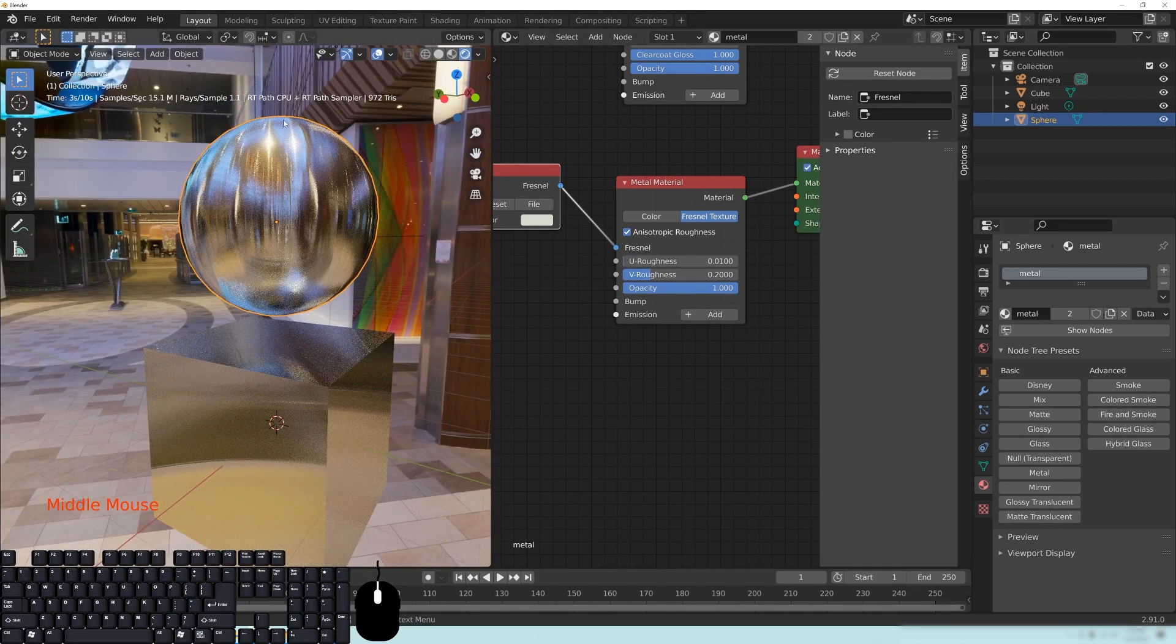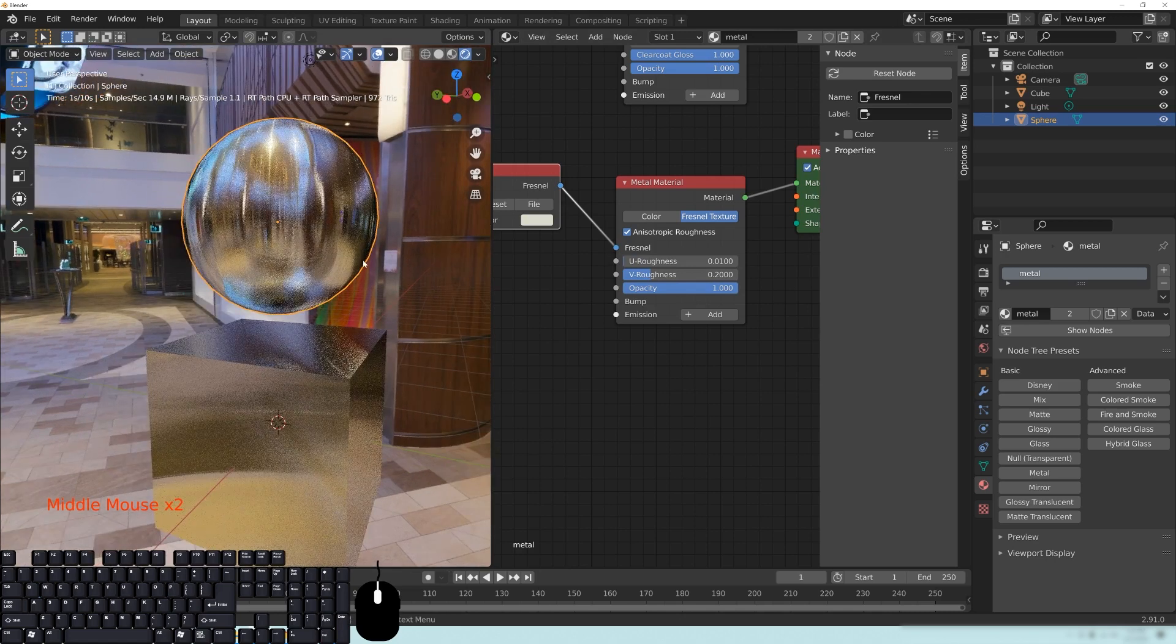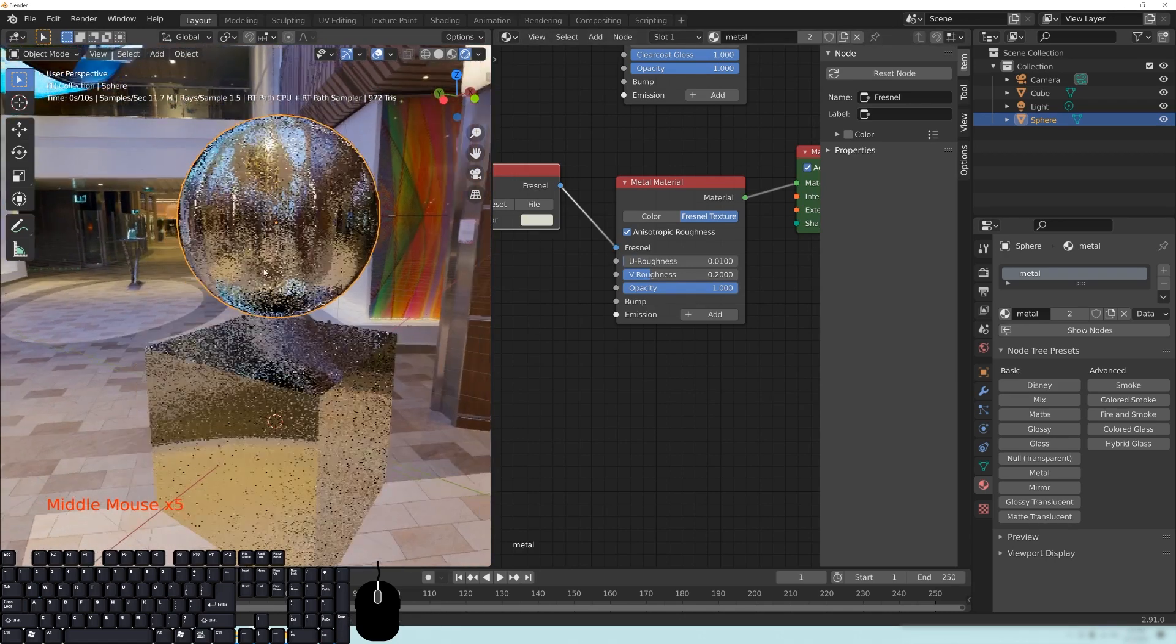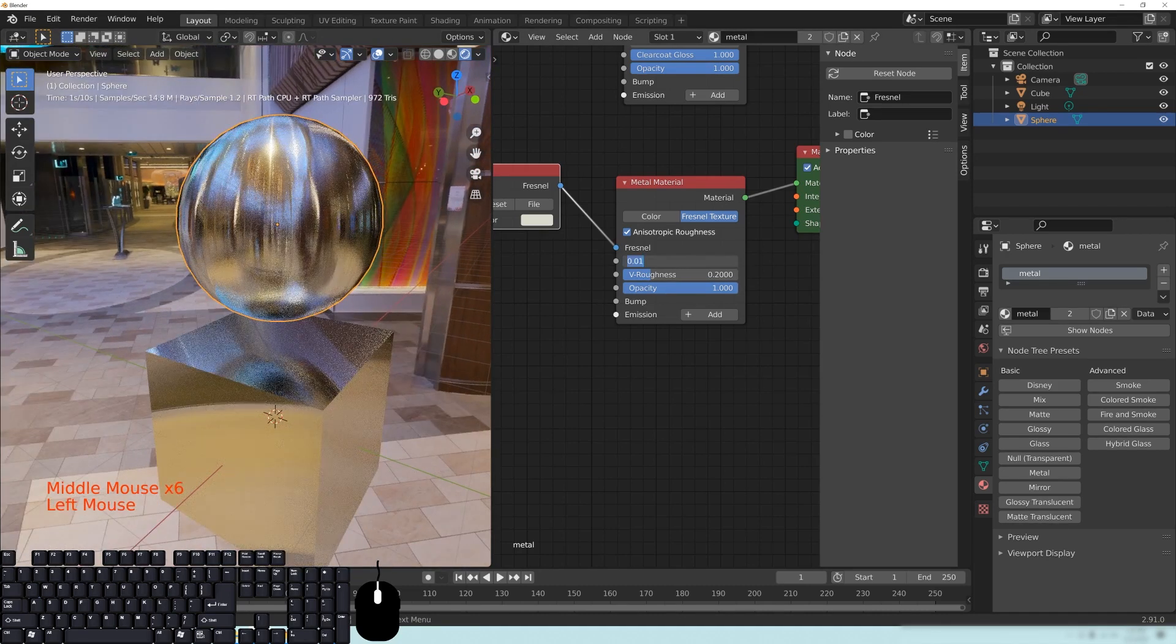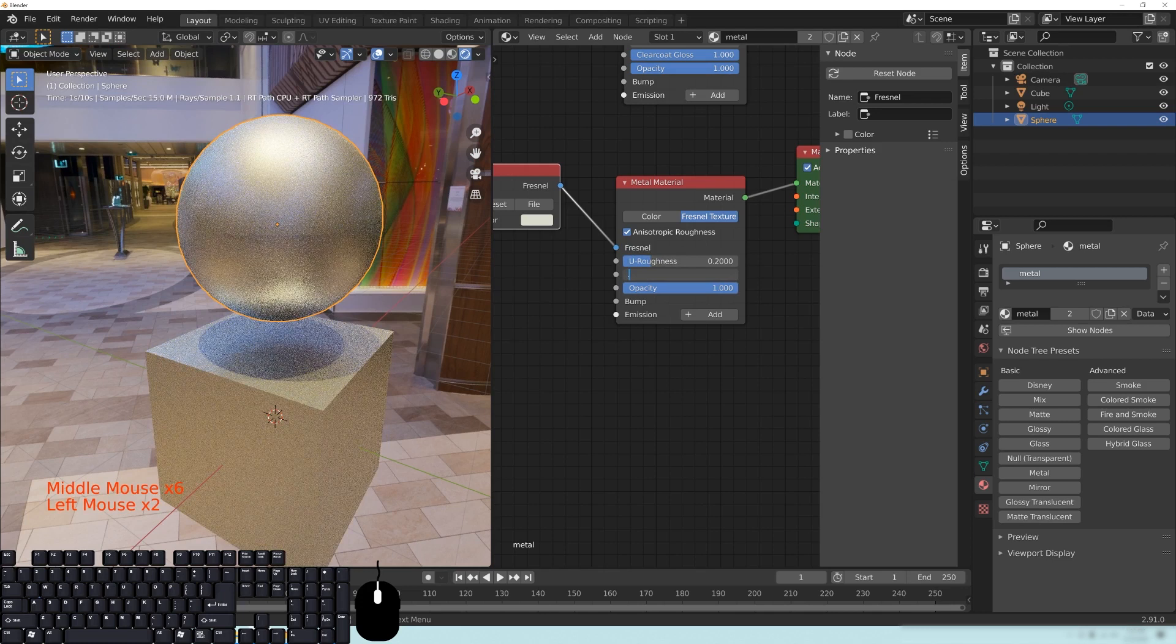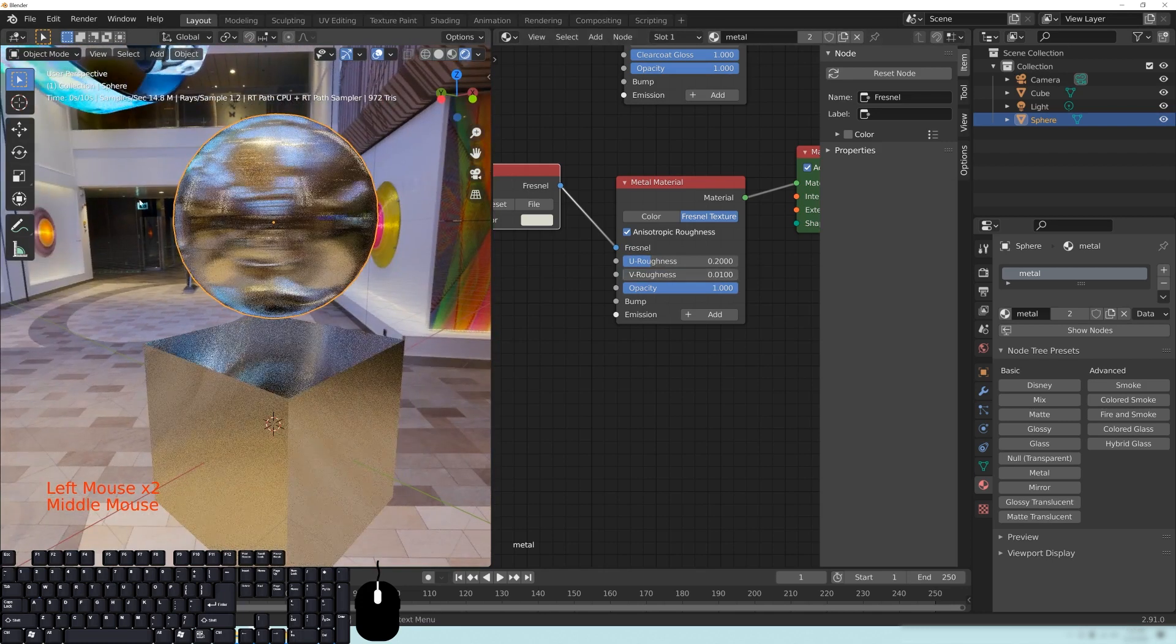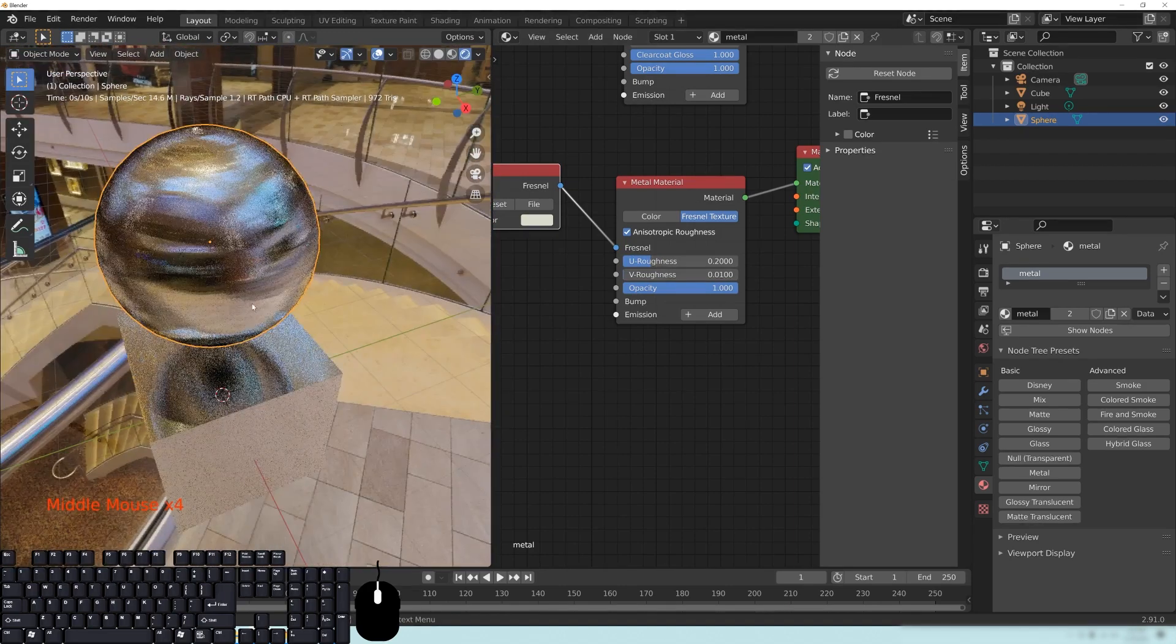The vertical here is going, or the V here is going like a vertical sort of effect on this sphere. And if you have the U at a 0.2 and the V at a 0.01, you can see that it's now going in the horizontal direction.